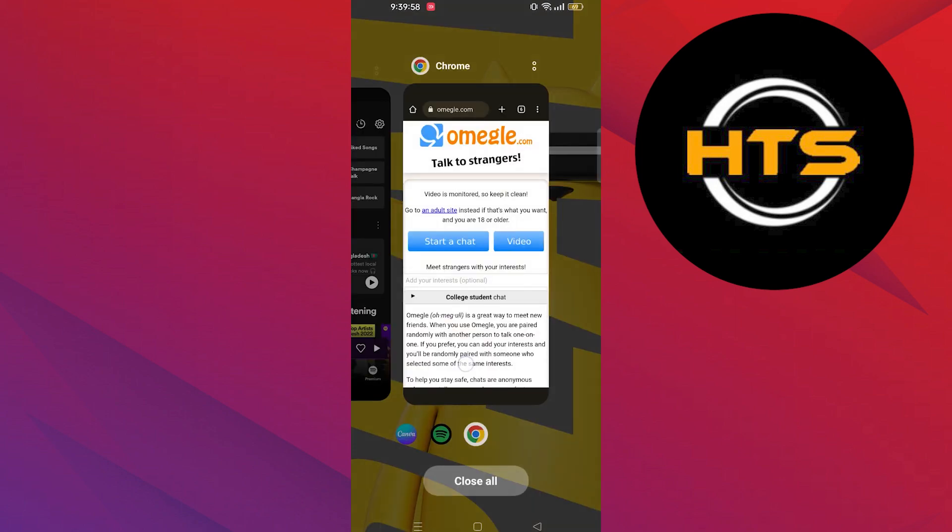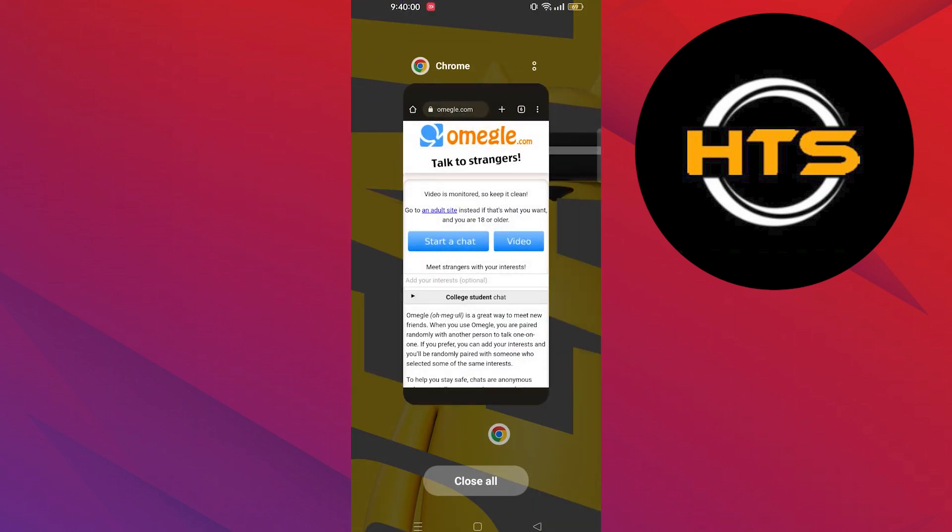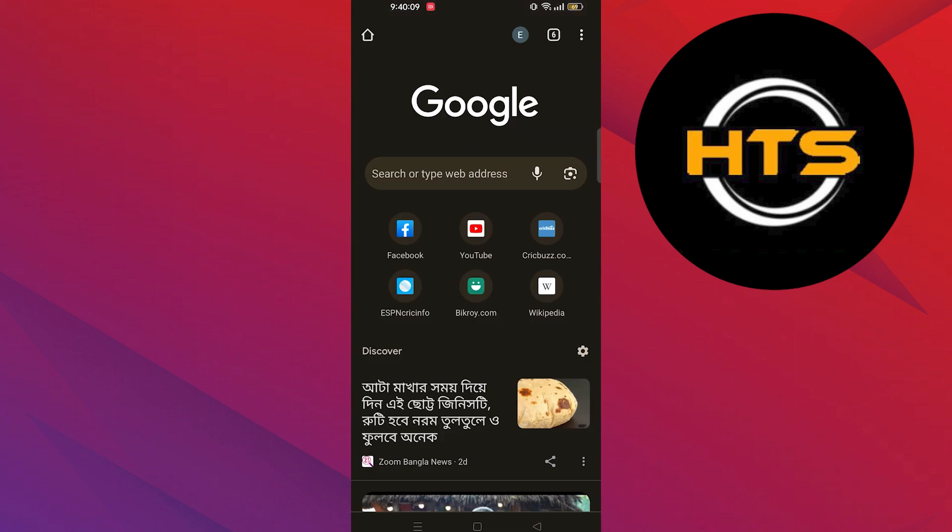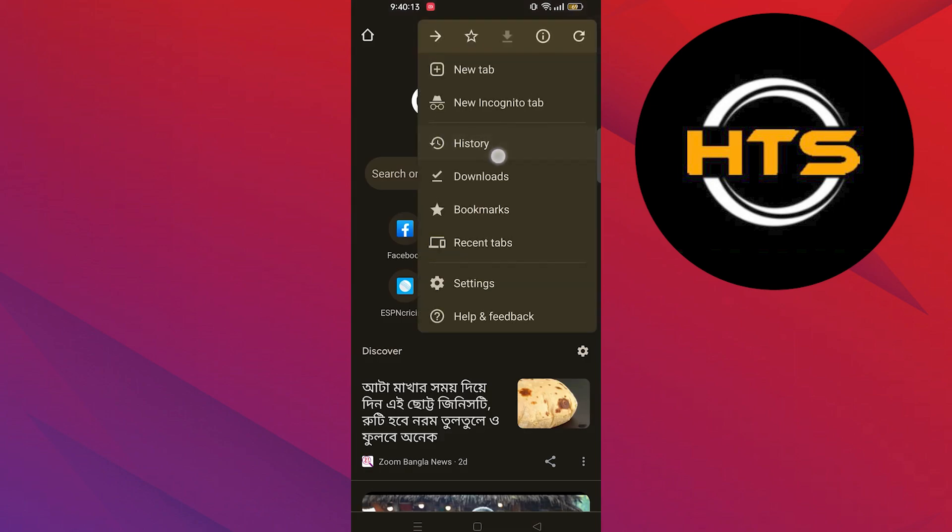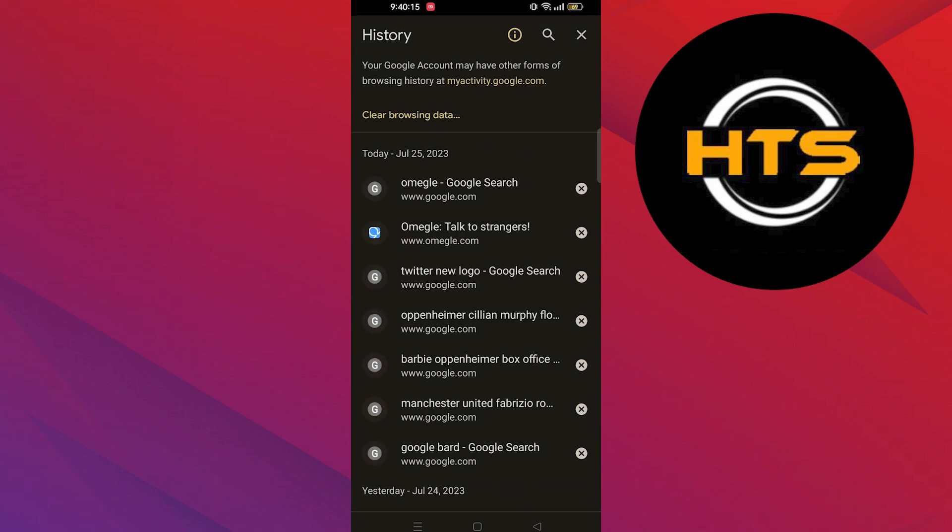Then close all the open tabs in the web browser. Click on three dots. Go into history and clear all browsing data.